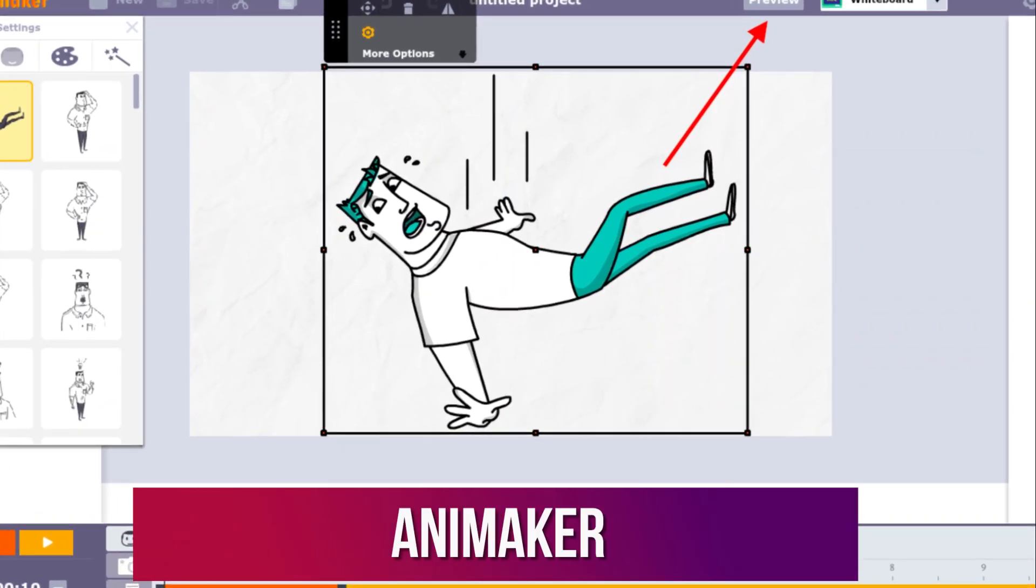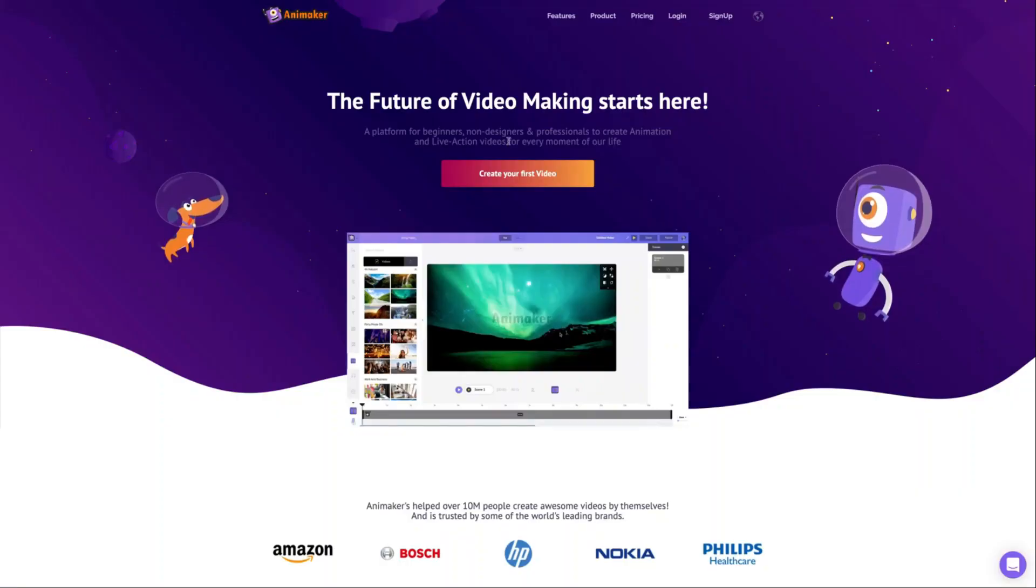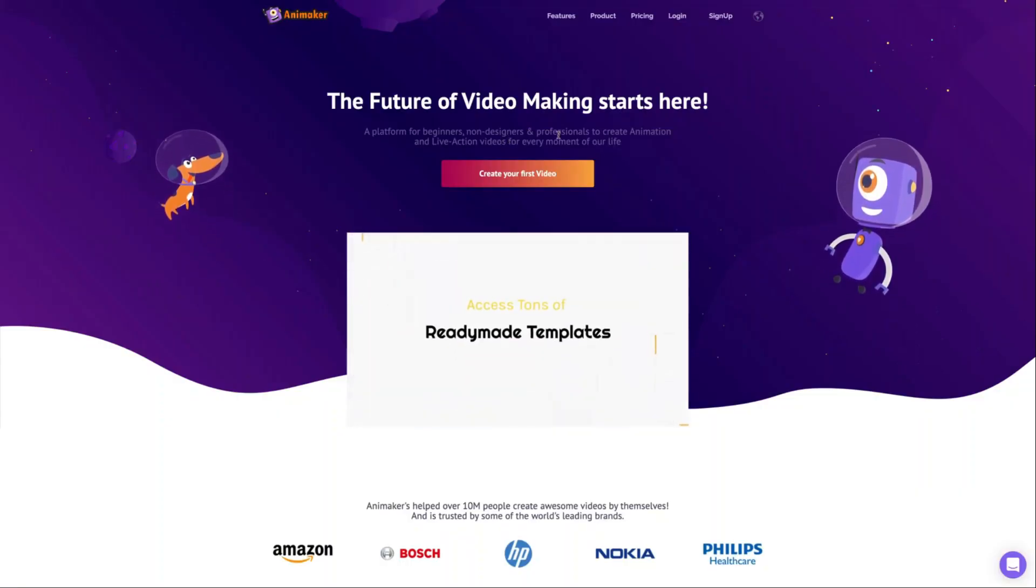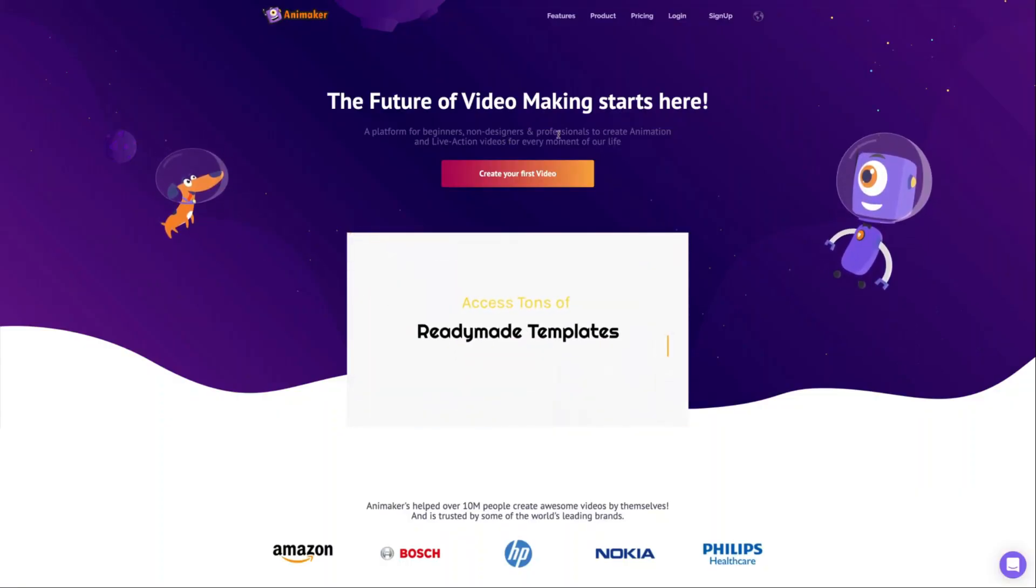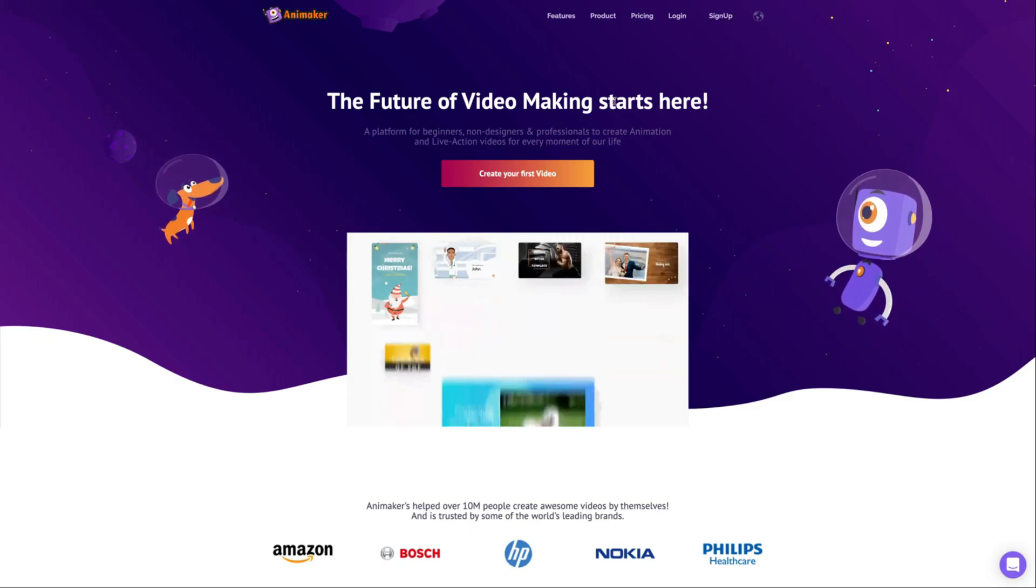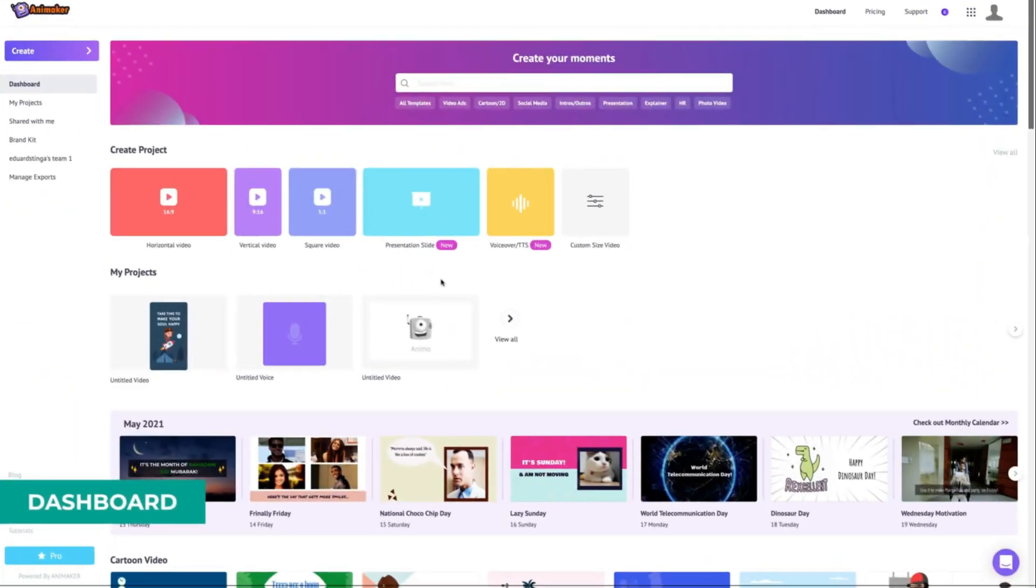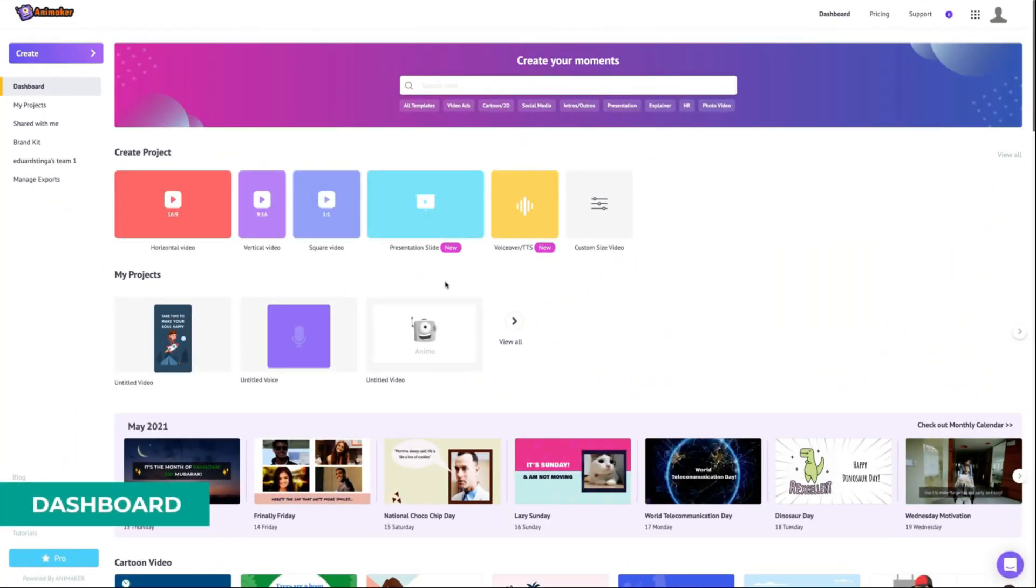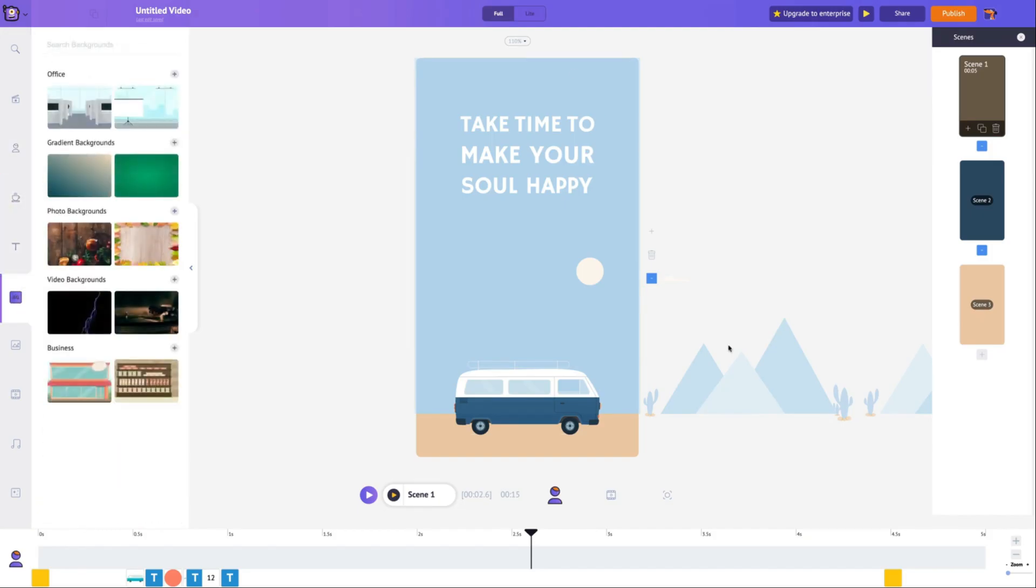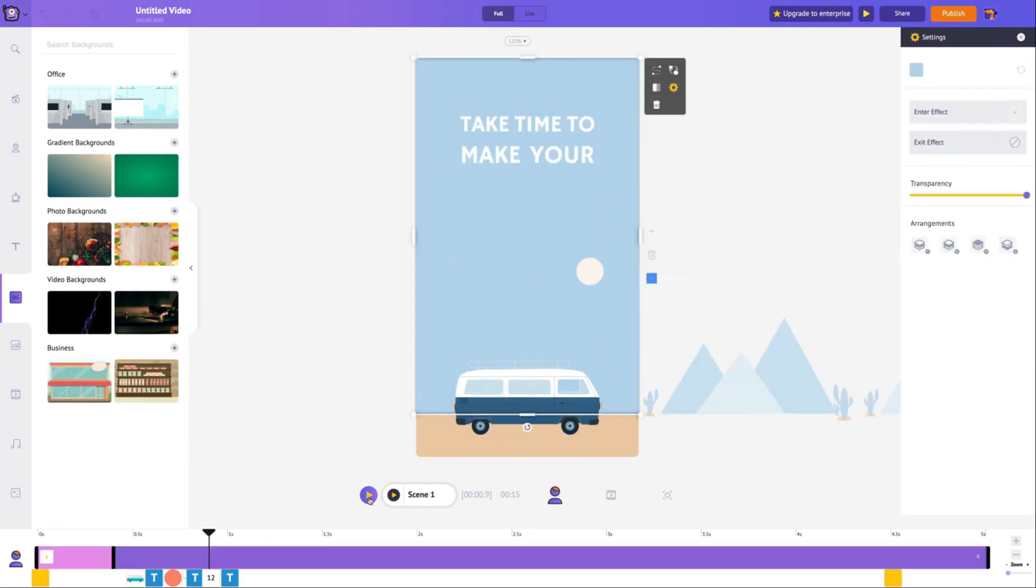Number 5. Animaker. Animaker is a cloud-based AI tool designed to make creating whiteboard animations a breeze. It has a user-friendly interface and a collection of ready-made elements, which together enable you to effortlessly produce whiteboard animations.